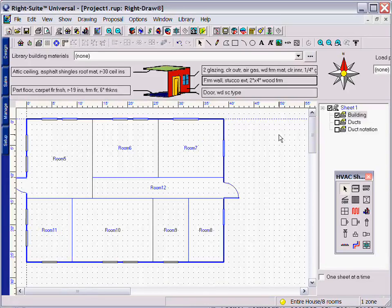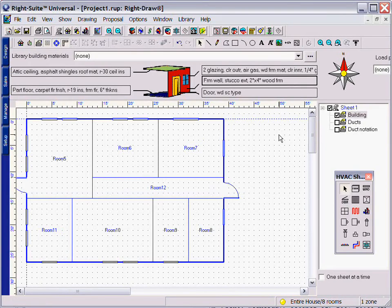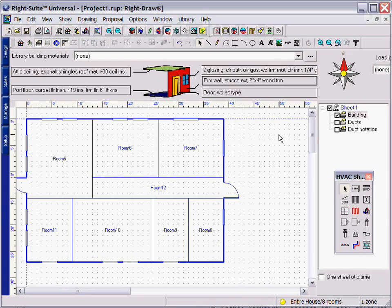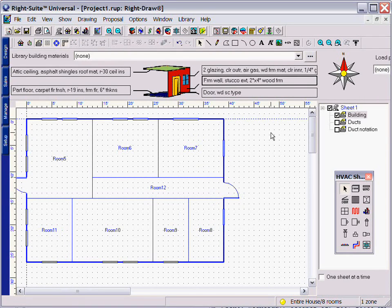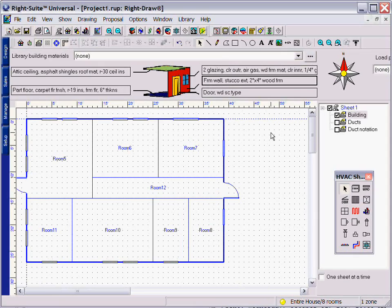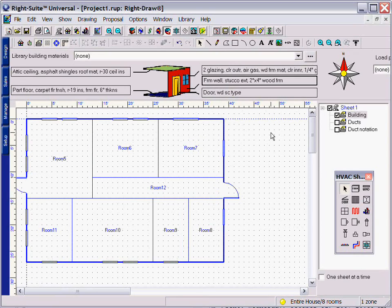RightSoft's RightRadiant module is a complete radiant panel design module developed in partnership with a consortium of radiant panel manufacturers. This module combines industry standard ASHRAE calculation methods and field proven design techniques to provide a comprehensive radiant design and calculation tool.